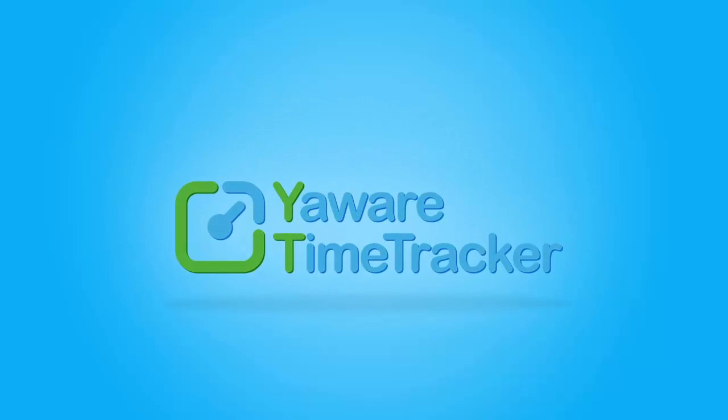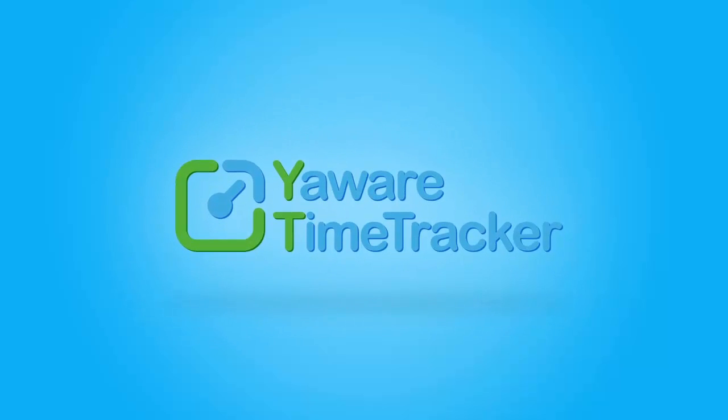In this video, you will learn how to increase employee productivity using Time Tracking App from Yaware.